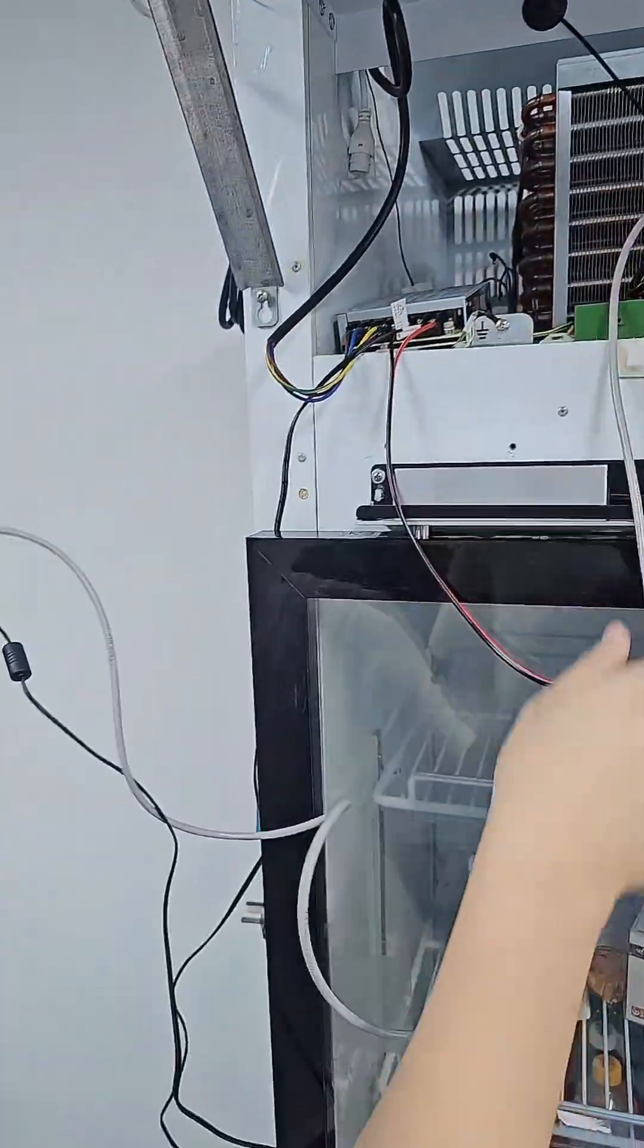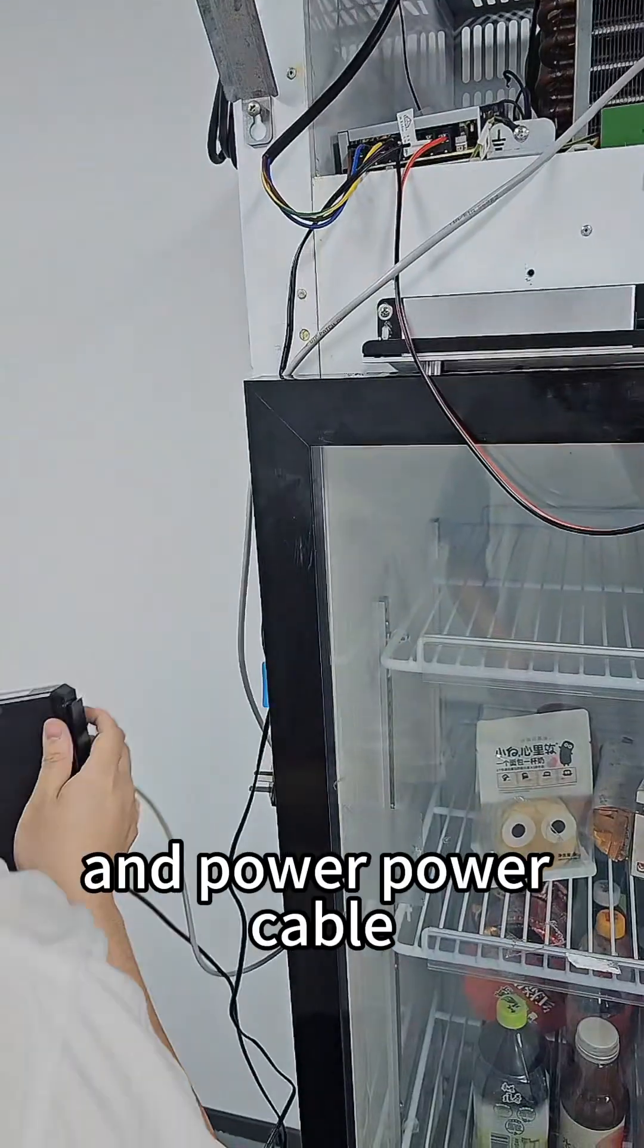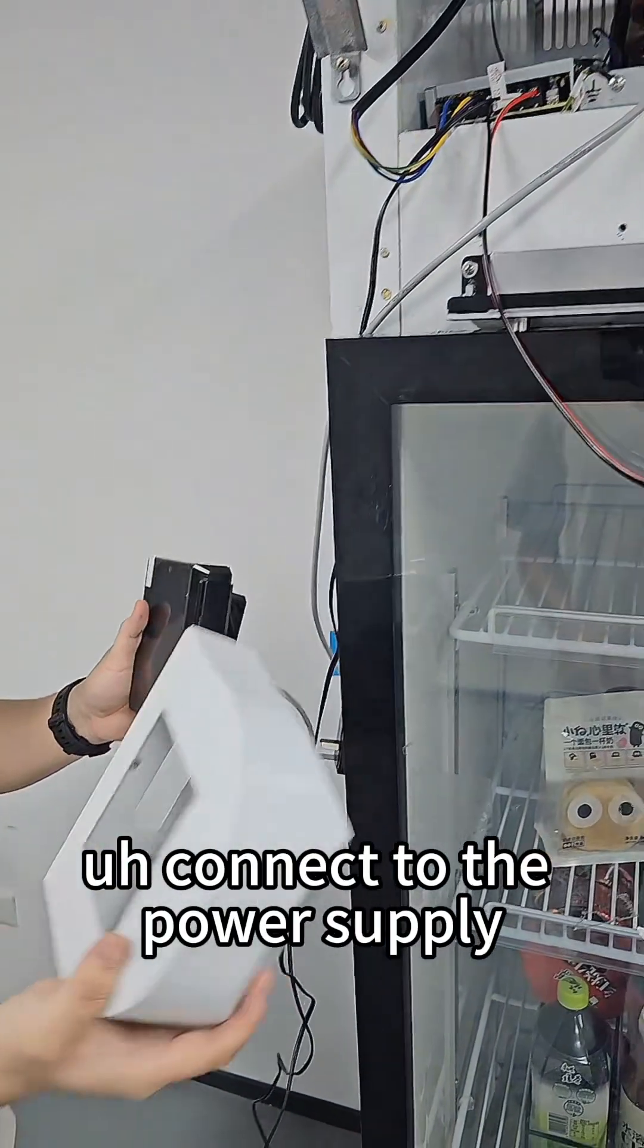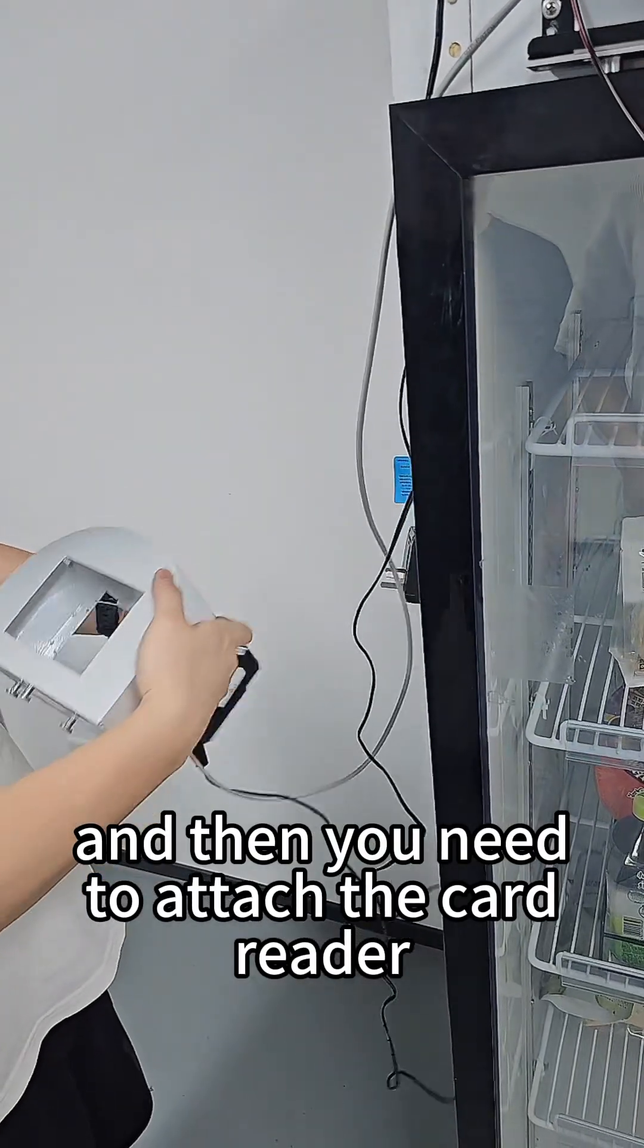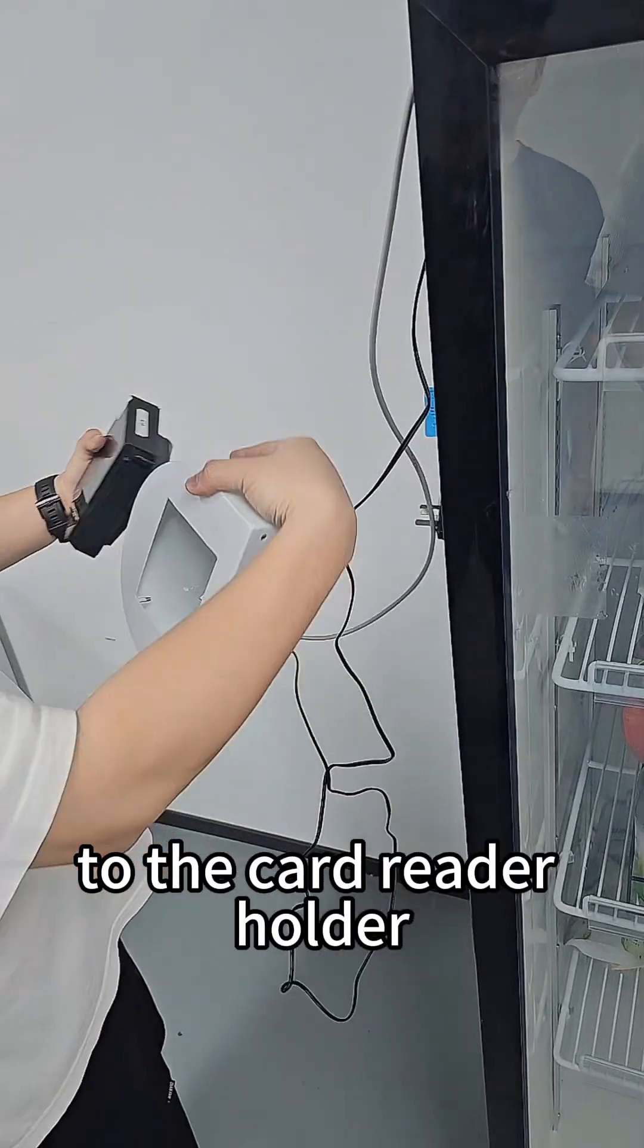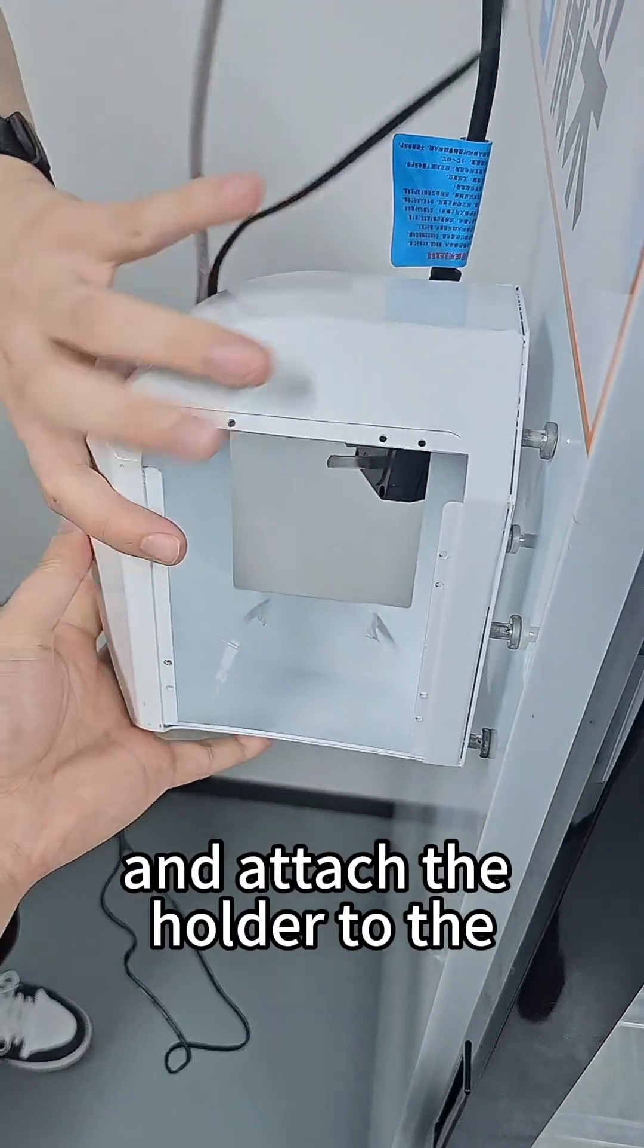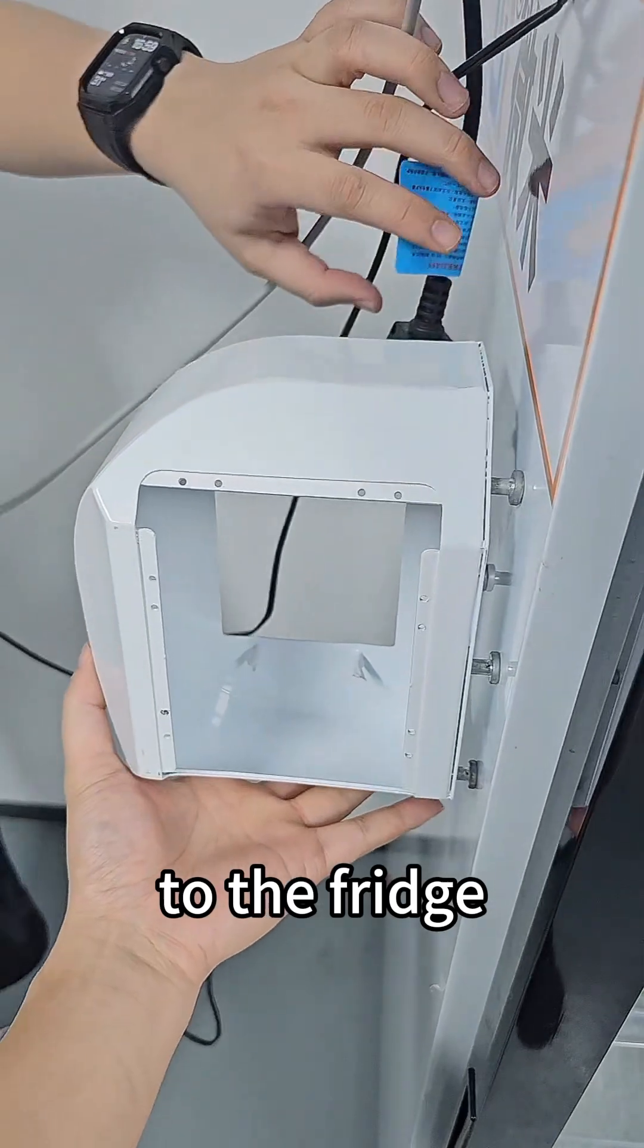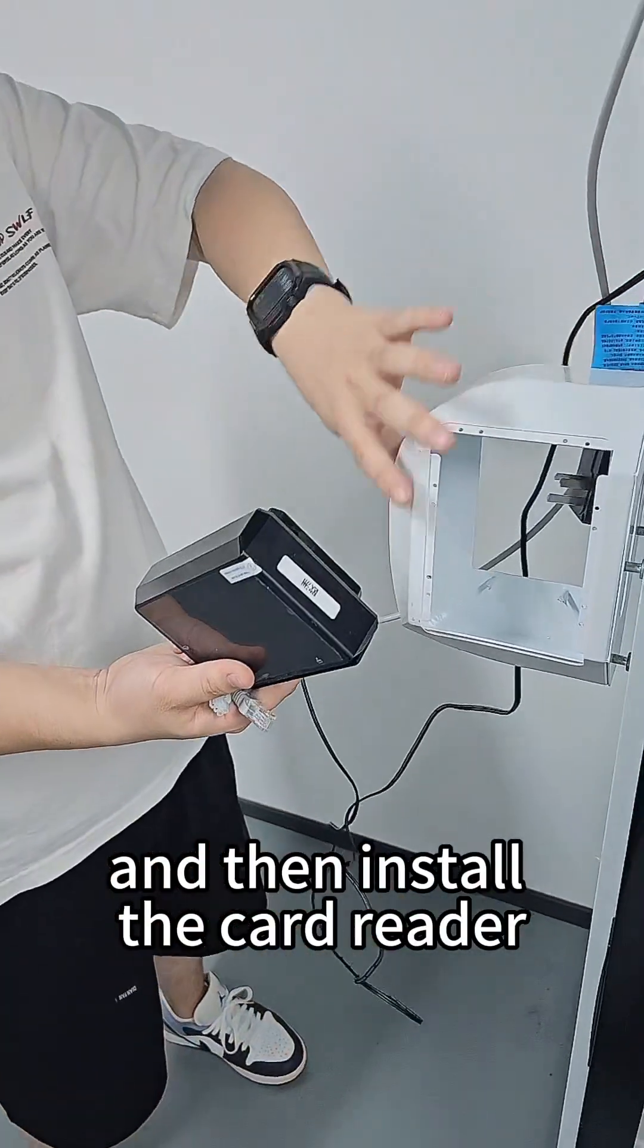Connect the power cable to the power supply, then attach the carrier to the carrier holder and attach the holder to the fridge.